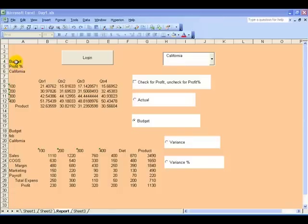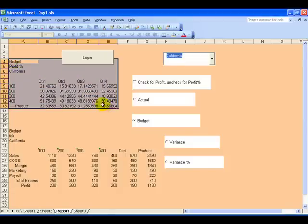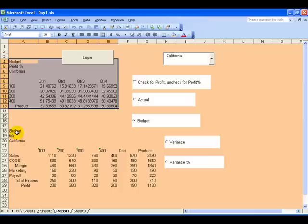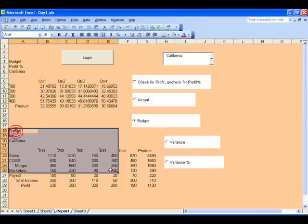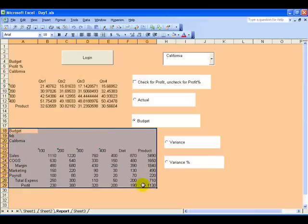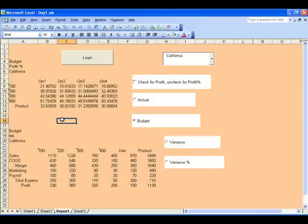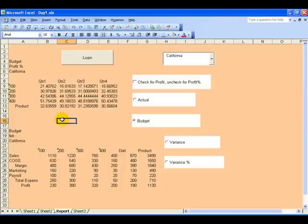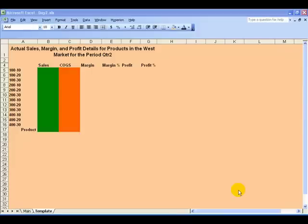You'll notice I have two Essbase reports on the same sheet. Smart View via the Smart View add-in does not allow this, but via the Smart View functions that allow report automation we can actually have two reports on one sheet and update both of them based upon user selections.